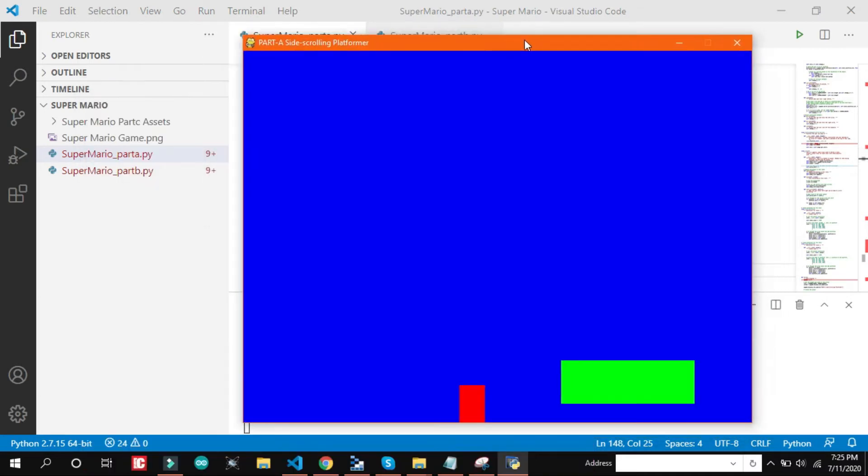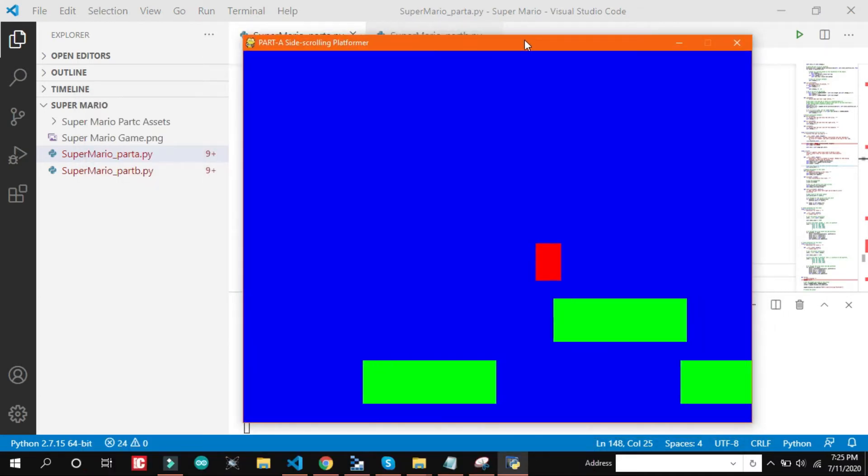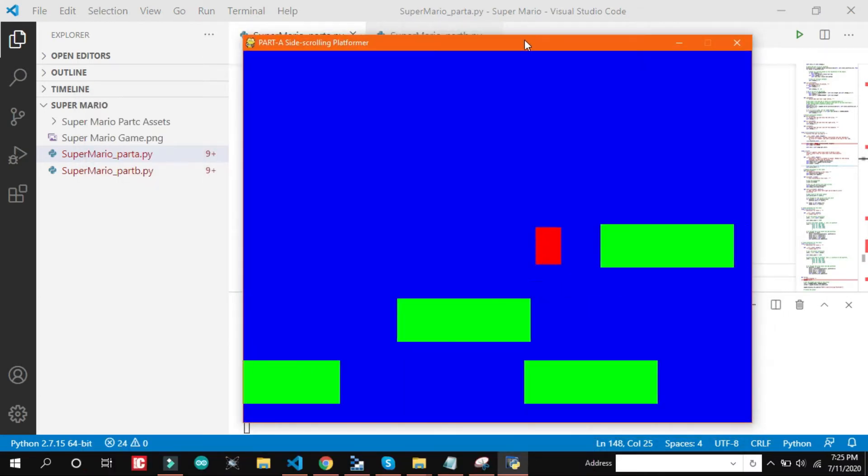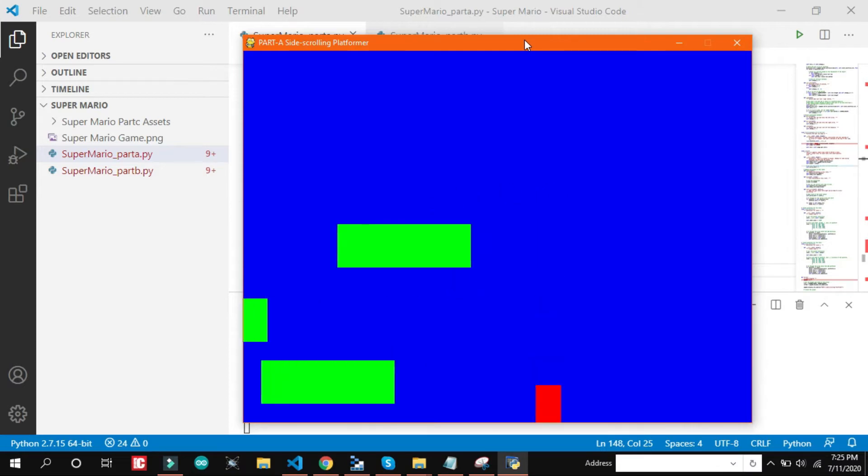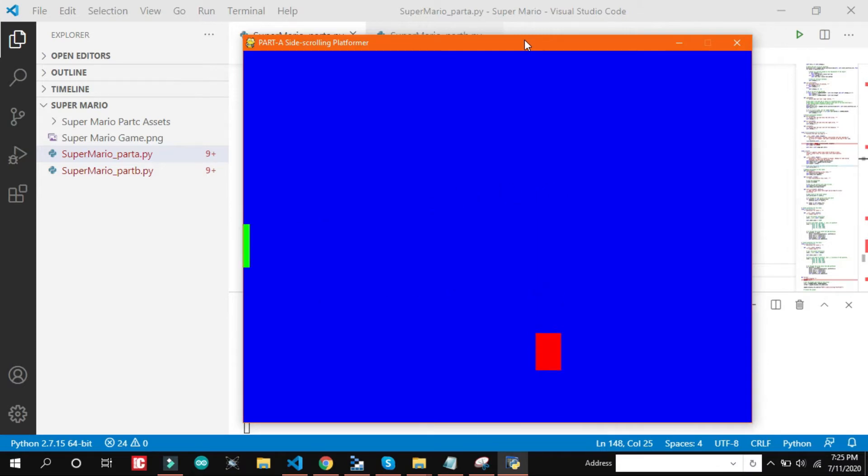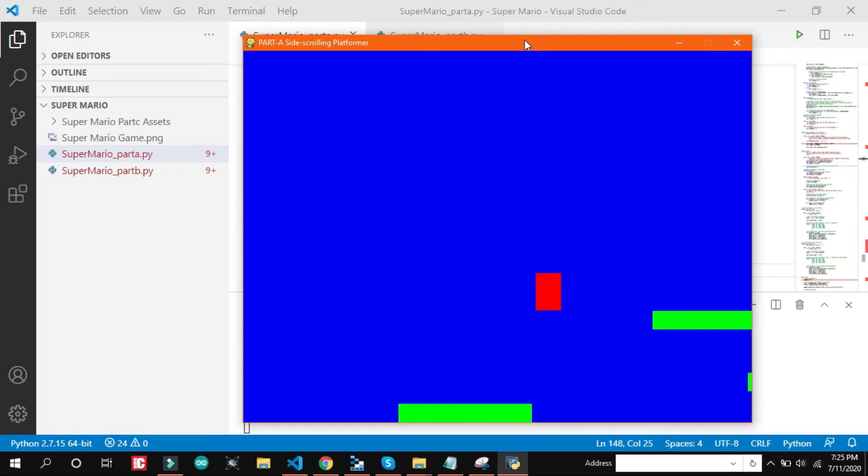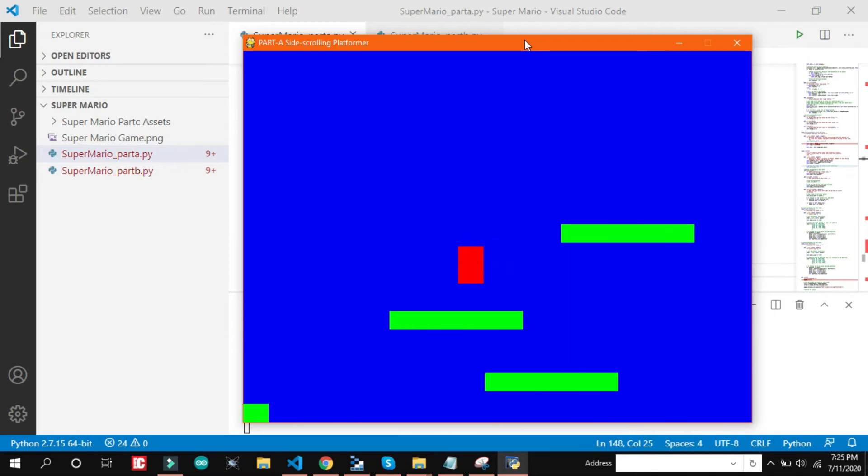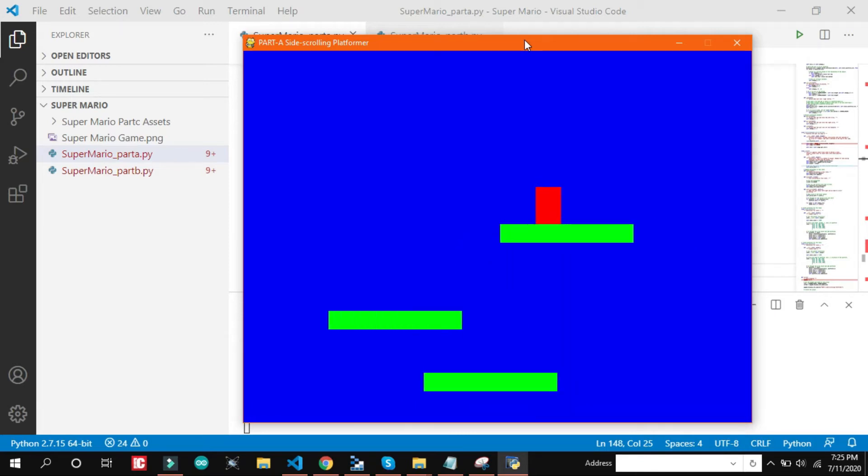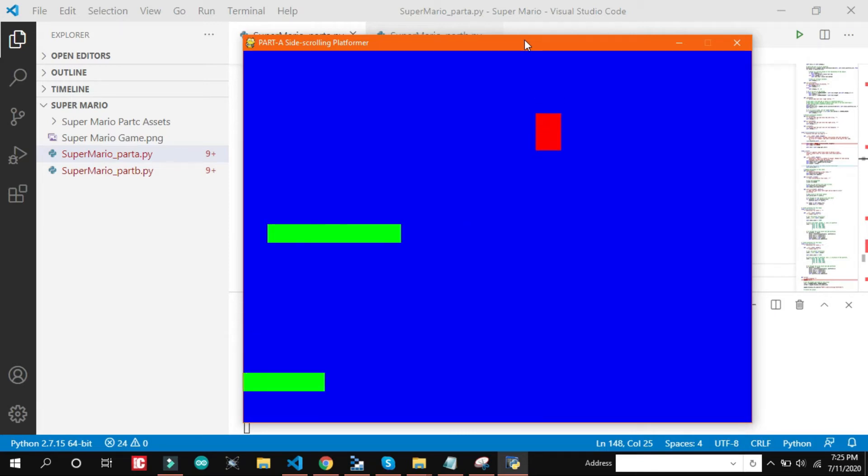So this is just a simple platform with blue background. Nothing much special in it. Just a simple practice. So this is the part 1.